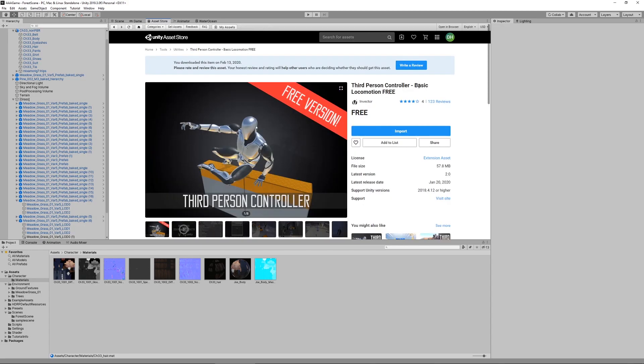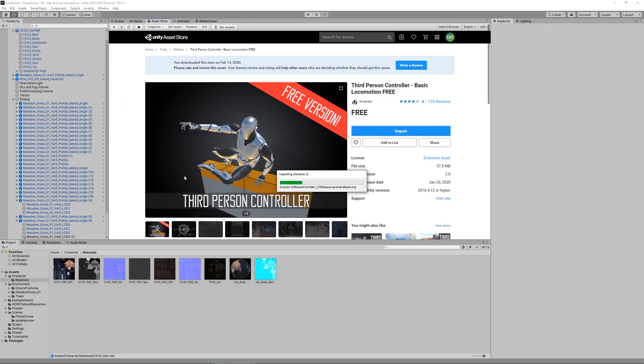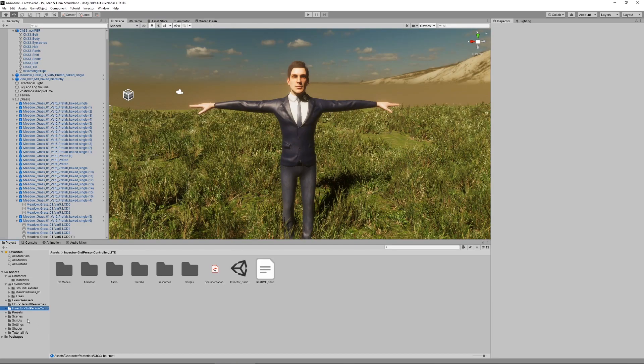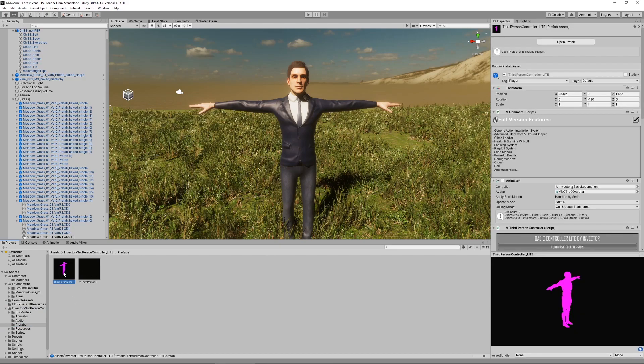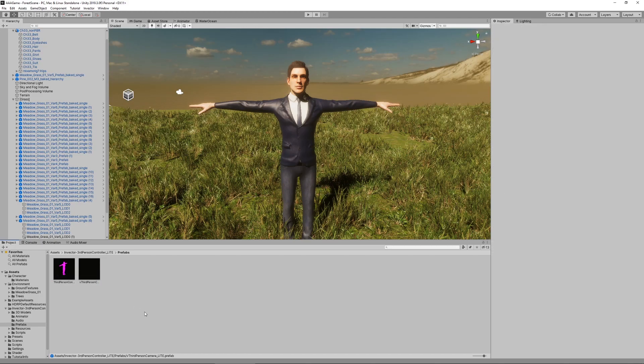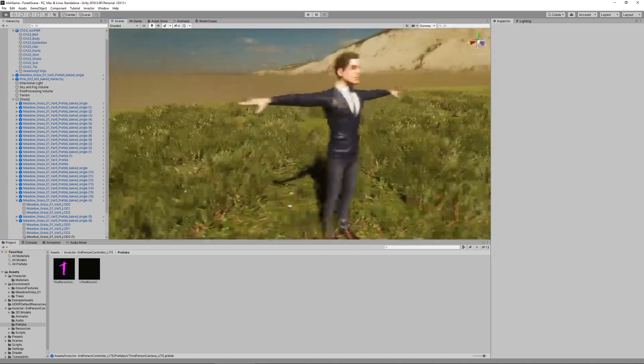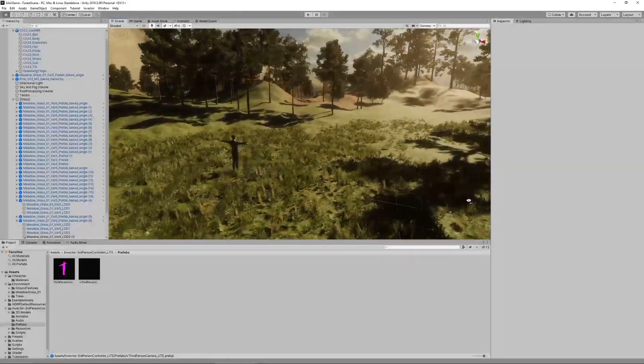Make sure you select the right one, so it's basic locomotion free. Since I have already downloaded it, I can just hit import. Once that is done we can take a look at their prefabs. They have a third person controller light and a third person camera. I think we need both of those.